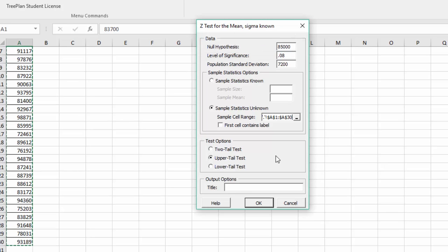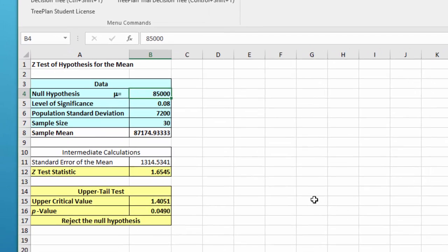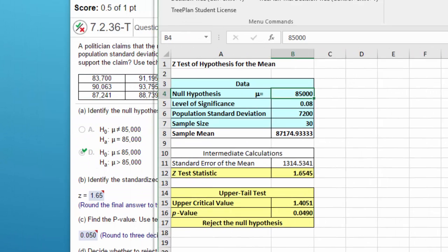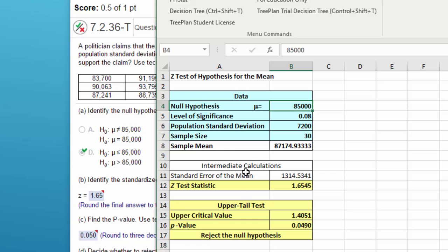Now we've got our data. Again, it's an upper tail test. I want to click OK, and here we have our results. The blue again is the data that we input, white is intermediate calculations, and yellow is the output that we're interested in.